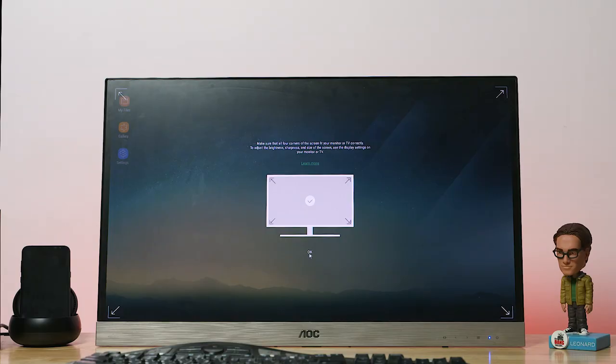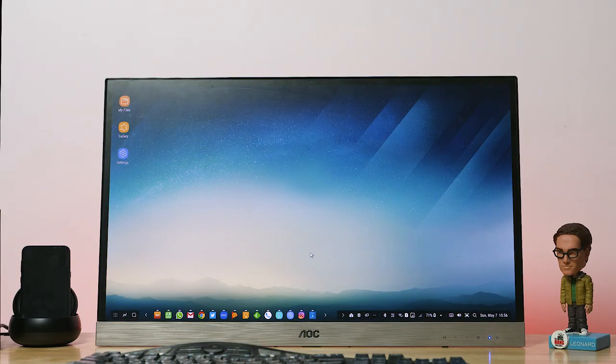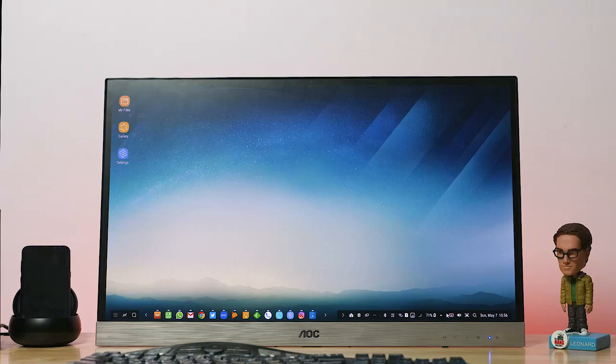Moving on, making sure the corners are correct. And here we are, desktop mode on the Galaxy S8.